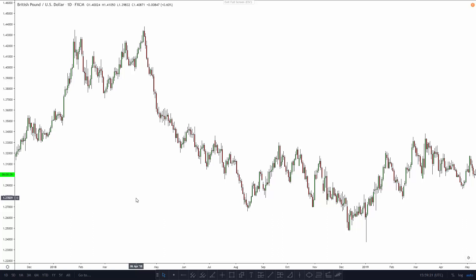In today's video, I want to show you the beginning of one technique that we use across my price action courses called frequency shifting.